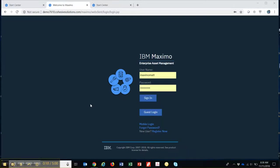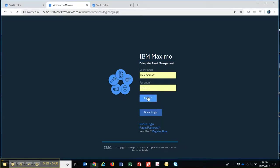So the first thing that you're given when you hit the URL that your system administrator has provided is a login screen. You put your username and password and then that sets what you're able to see and do inside the system.